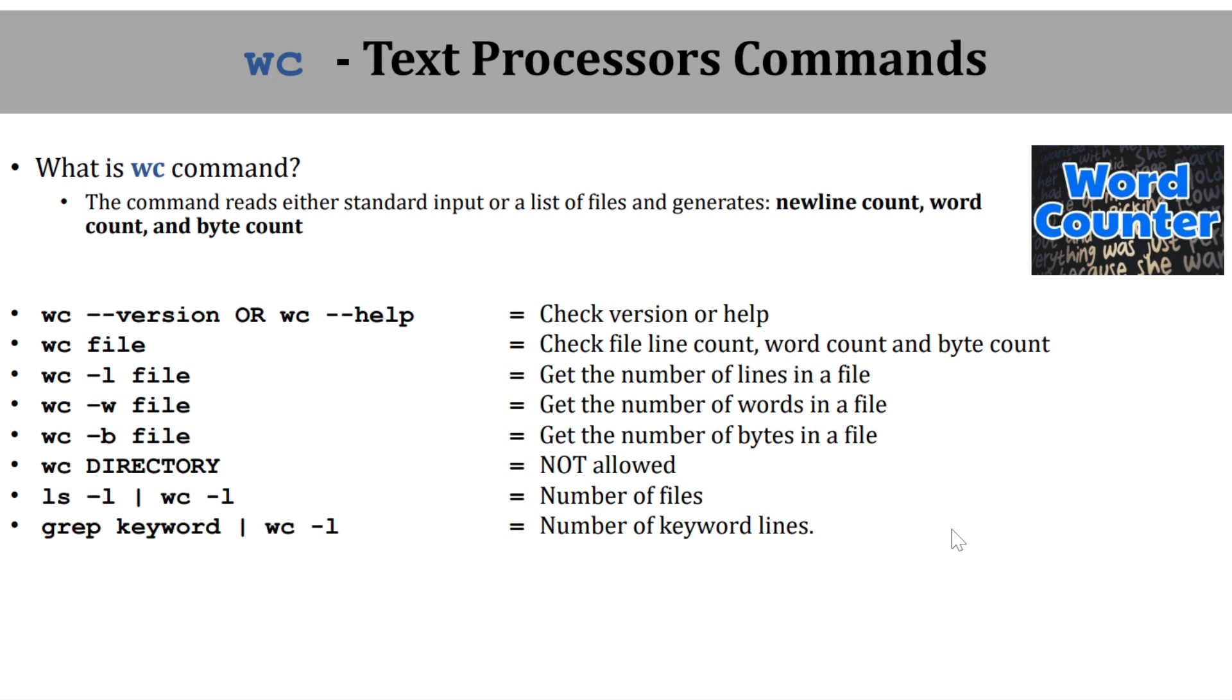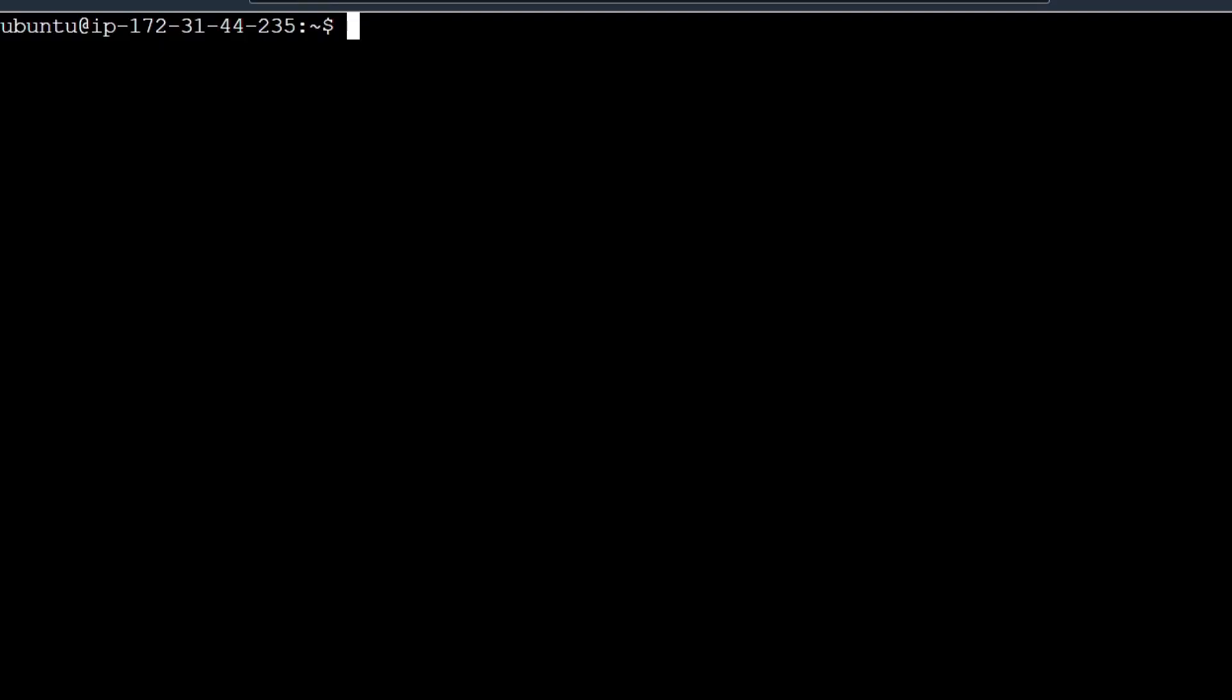word count and byte count. In word count, the name indicates to count the number of words in a particular file. There are many options with this, we can try one by one. This is my terminal, so first we will see the contents of a file.